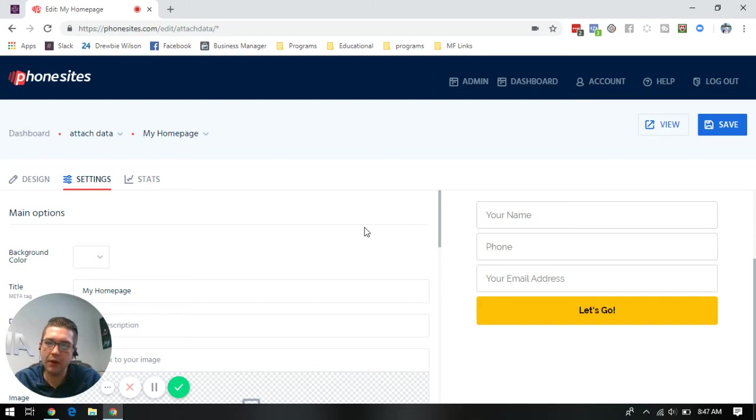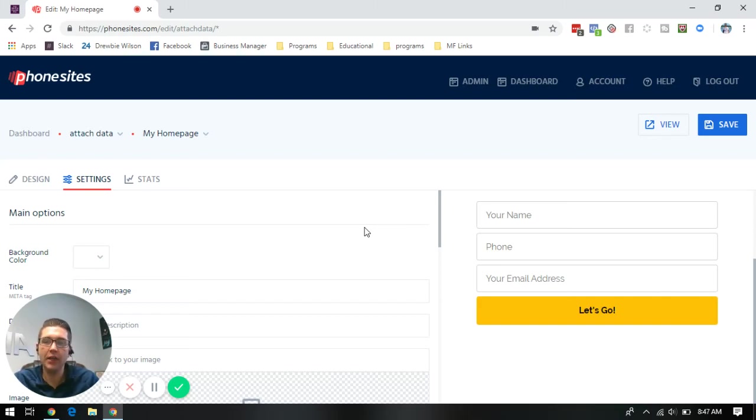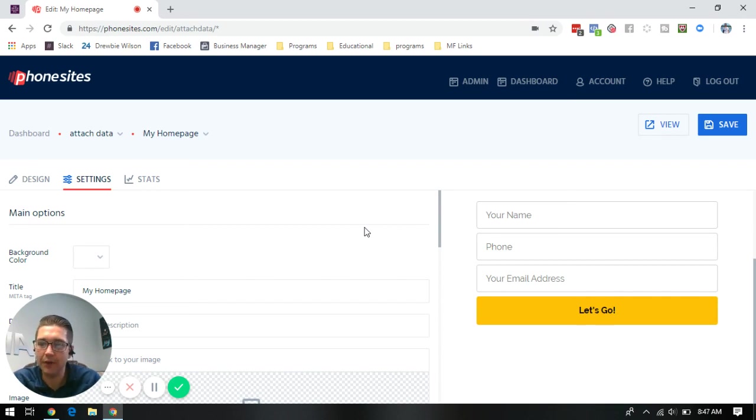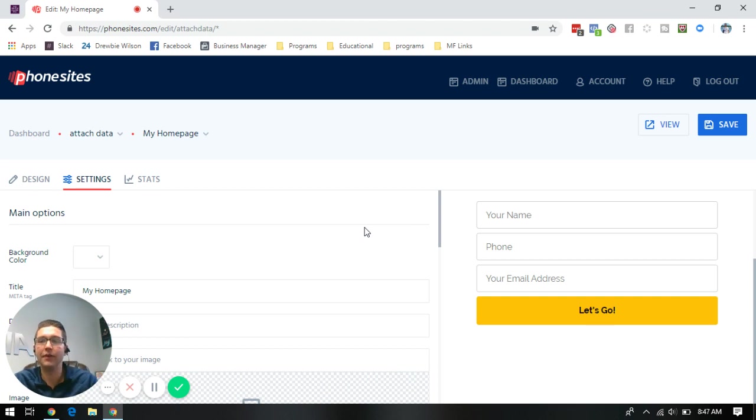What's up, Phonesites? Druby here. I wanted to come in with a follow-up video to go with the new attach data function that we added to Phonesites, allowing you to create second opt-in funnels.